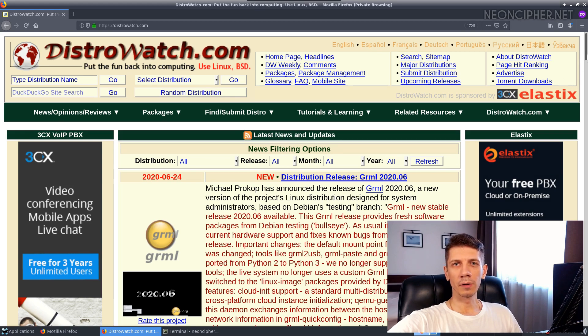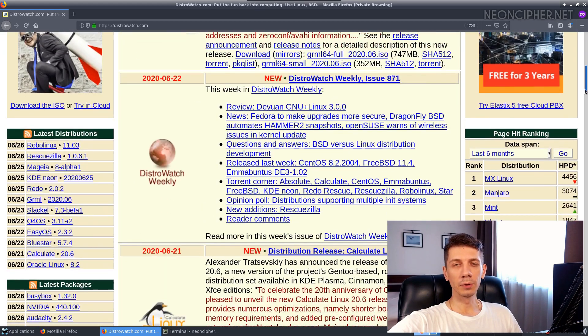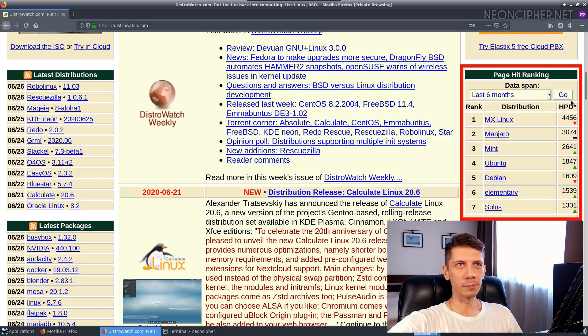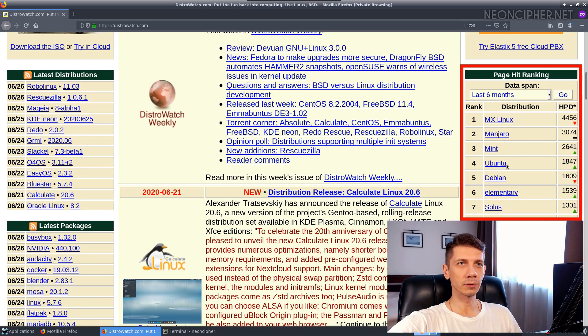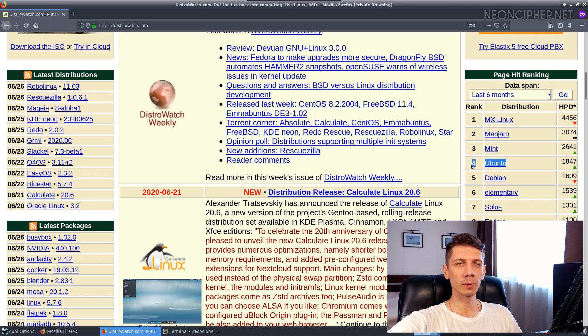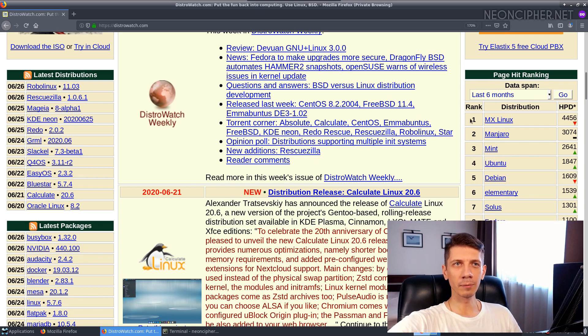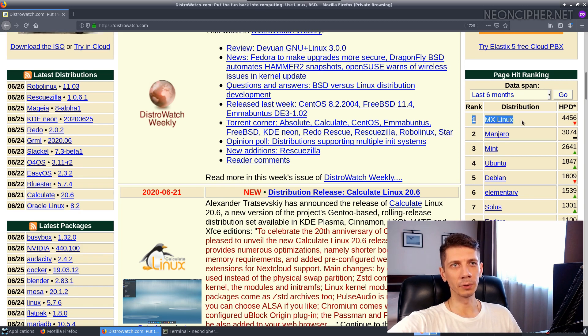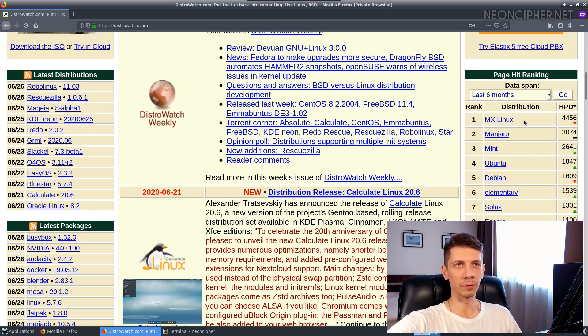Ubuntu used to be a leader among Linux distributions for desktops. In the popularity rating on Distro Watch it dropped to fourth place. Currently number one is MX Linux distribution. This video might reveal one of the reasons why.